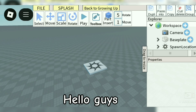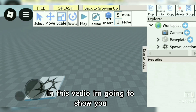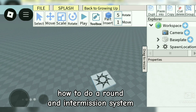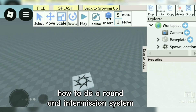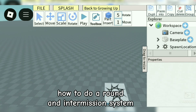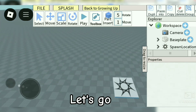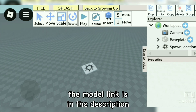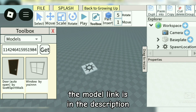Hey guys, in this video I'm going to show you how to do a round intermission system. Let's go. The model link is in the description.